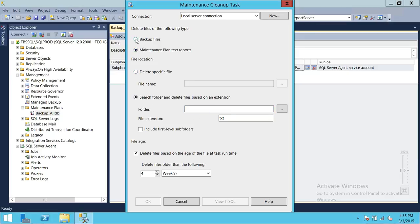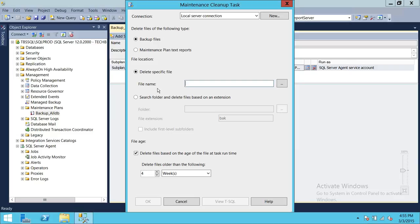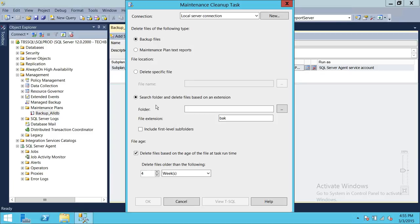So we're going to go ahead and click on Backup Files. Up here, there's an option to delete specific files, but that's not a good option to use — it specifies just one static file, unless you have a batch file to run through it. You don't really want to use that; it might be useful as a one-time cleanup if you have one month of database backups to remove. Instead, I would use 'Search folder and delete files based on extension' — this is the most recommended way, and I recommend it as well.